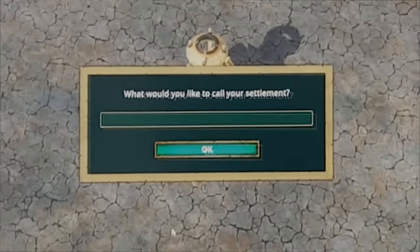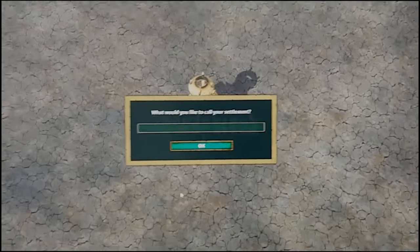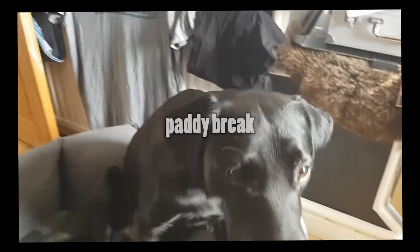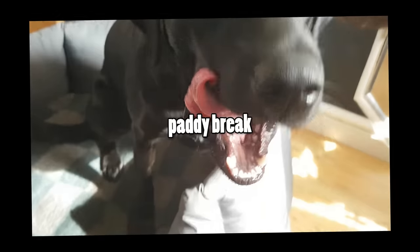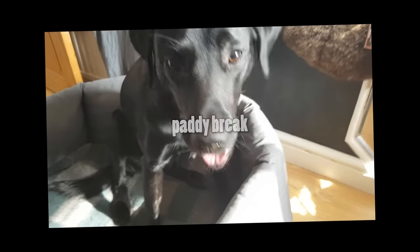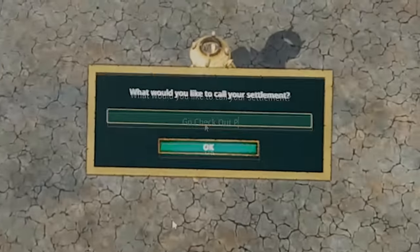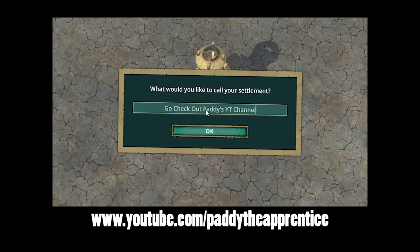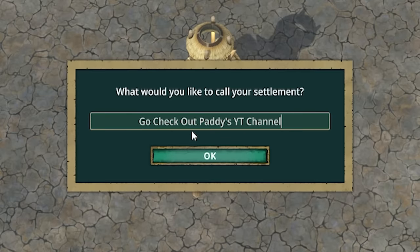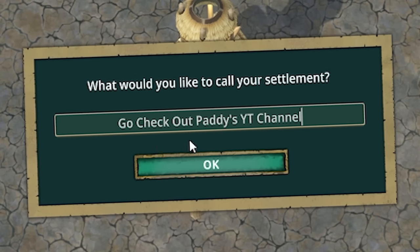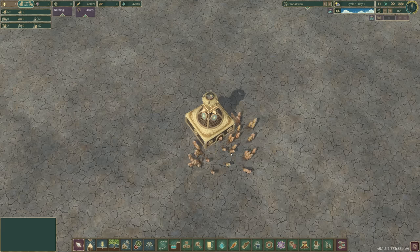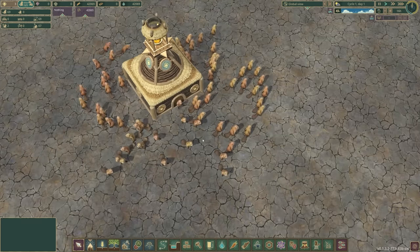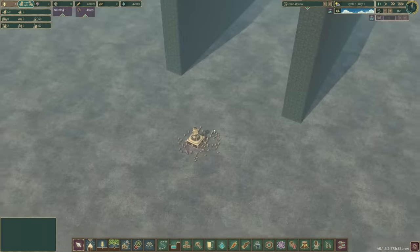So rather than calling our settlement something, let's go have a look at Paddy. There he is. Good boy. That's a biscuit. He's eating biscuits. All right, back into the game. So we'll call this settlement, go check out Paddy's YouTube channel. It's full of like loads of puppy videos and stuff. It's quite a good one. And then here are my 69 beavers. Oh hello guys.